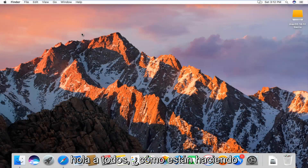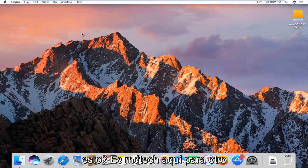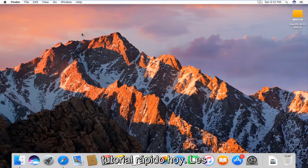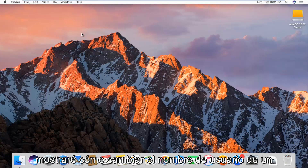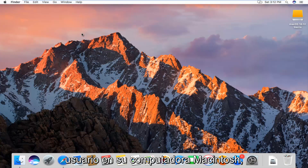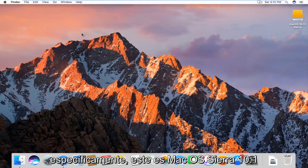Hello everyone, how are you doing? This is MD Tech here with another quick tutorial. Today I'm going to show you guys how to change the username of a user on your Macintosh computer.